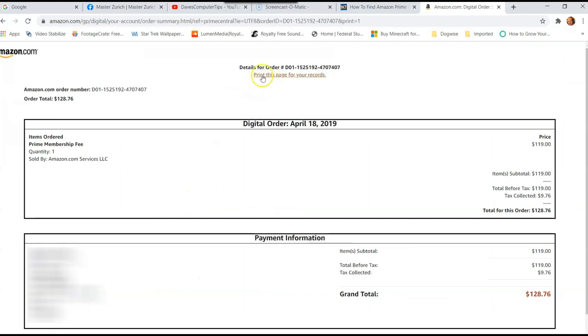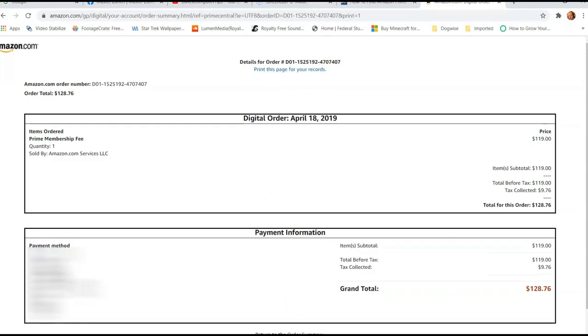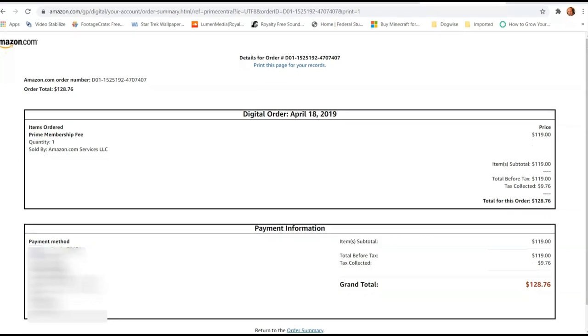So if you want to print it, at the top middle you're going to see print this page for your records. And then at the bottom, you'll see down here order summary. So that's what you're looking at.